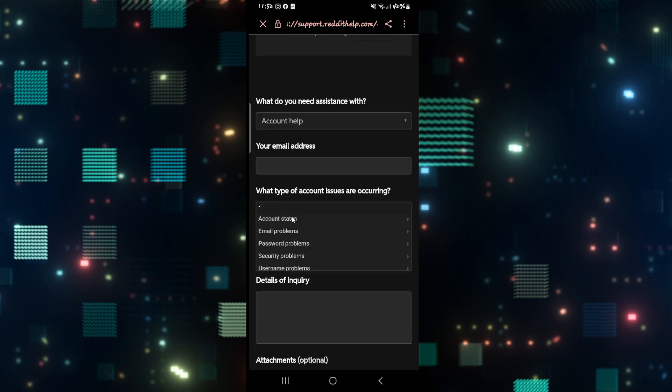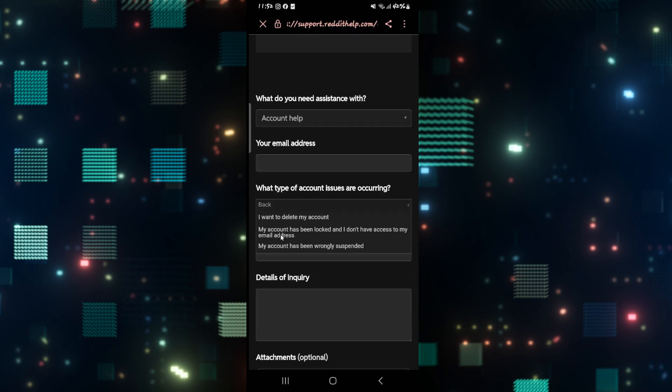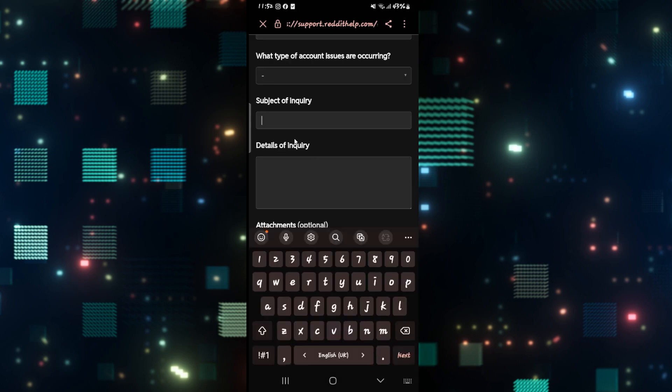tap on Account Status. You can then select either the second or third option, which says that your account has been locked or that your account has been wrongly suspended. Within the Subject of Inquiry section, simply type in